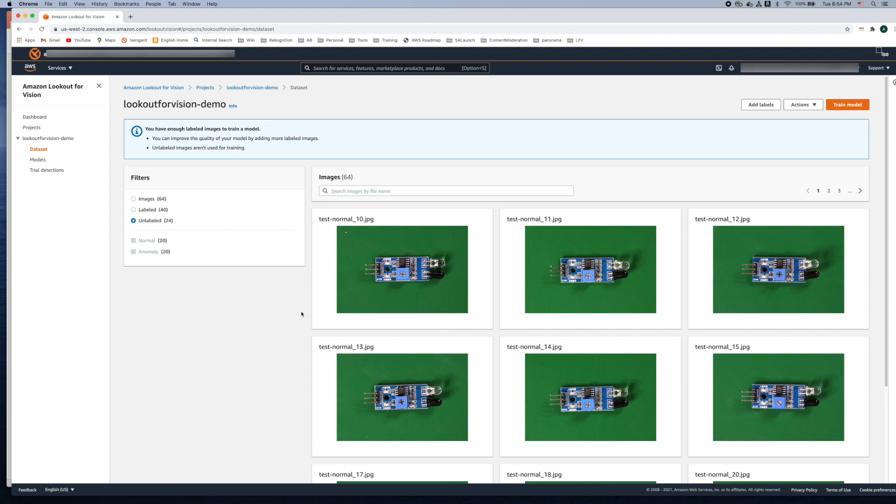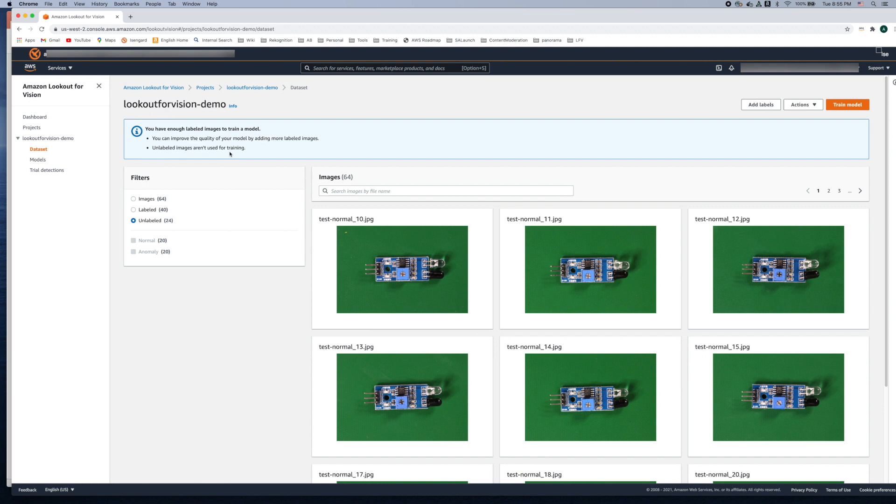So what you notice here is when you come on the filters it shows there are 64 images total, 40 are labeled and then 24 newly added images to the training dataset are unlabeled. The other part to notice here is the unlabeled images aren't used for training. So for us to include these images into the training we have to add these labels to these images.